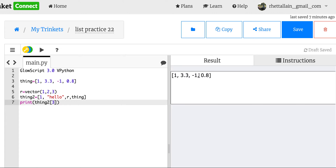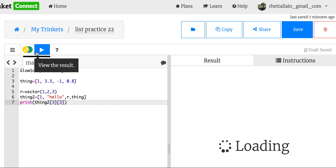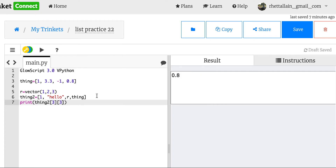What if I want to print just the last element of the nested list? I can index a list inside a list: thing_two[3][3] should print 0.8. I'm not going to get too deep into nested lists, but you can imagine how useful they'd be for things like matrices. If you use other modules in Python you can have a matrix class, but it's not in GlowScript VPython, so you'd have to do a trick like this.